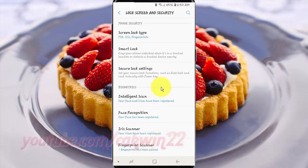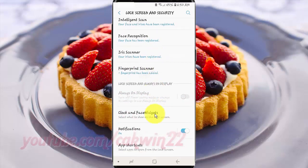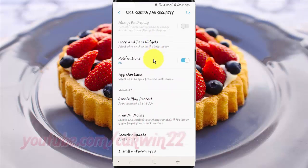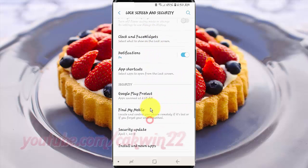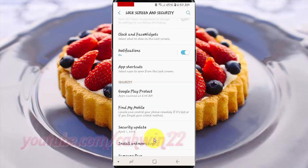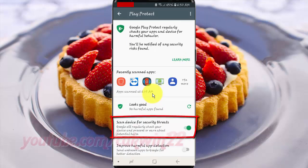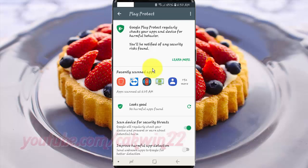Scroll down. Tap Google Play Protect. Tap Scan Device for Security Threats. Switch until green to enable, or tap until grey to disable.